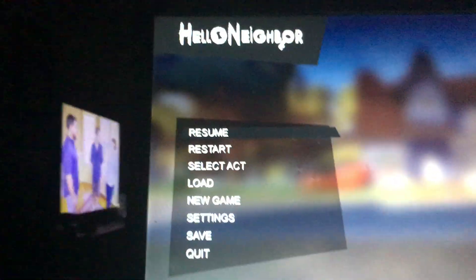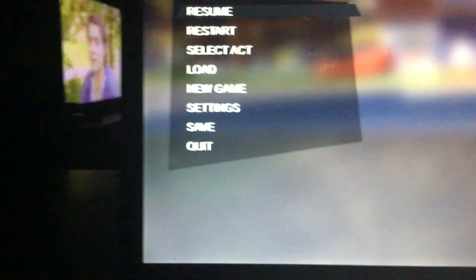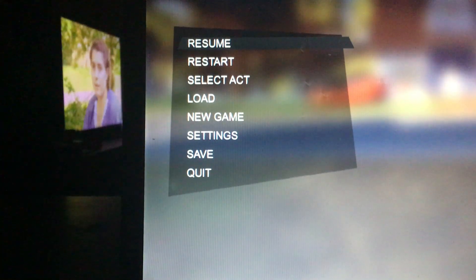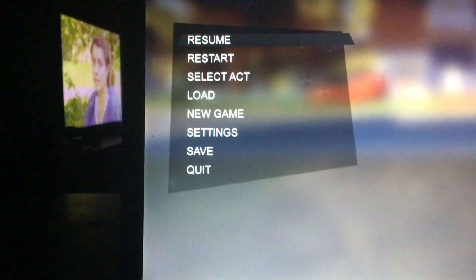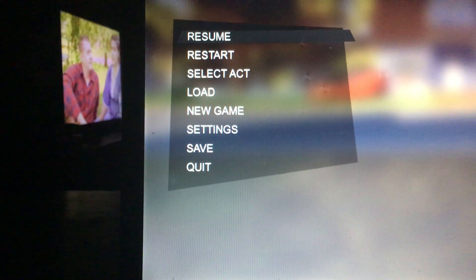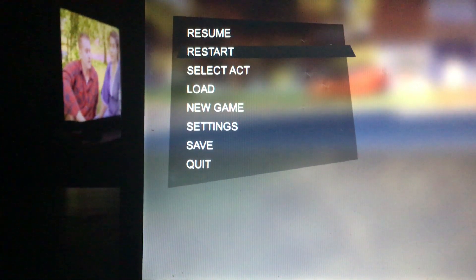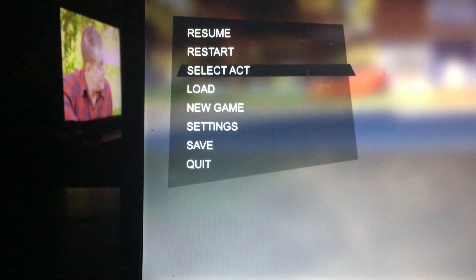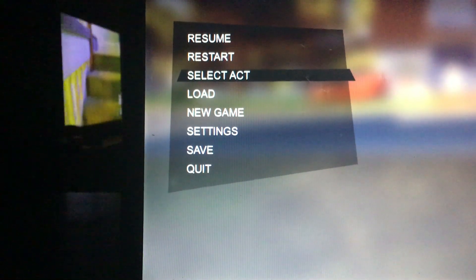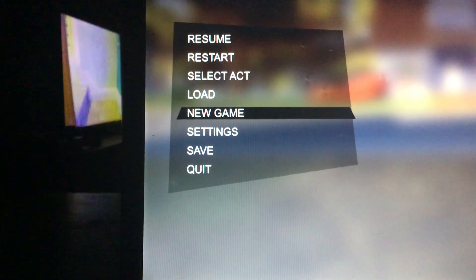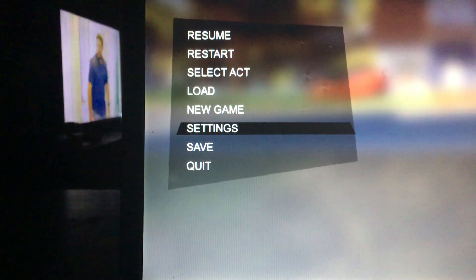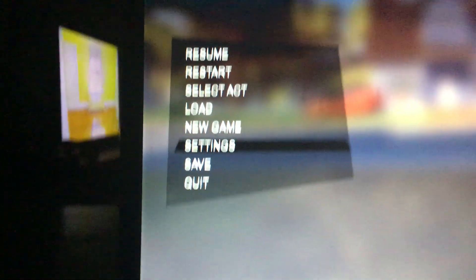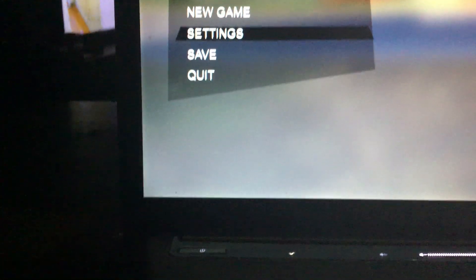So now I'm going to go down to settings. Okay, so here's the first bedroom. So now I go to enter.